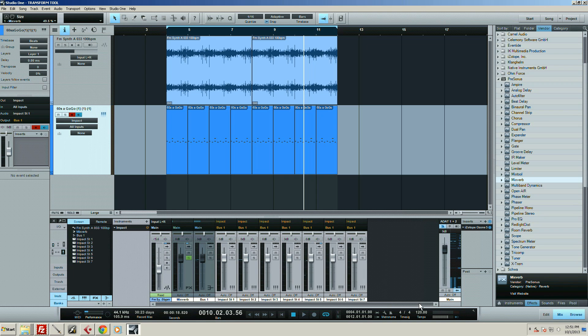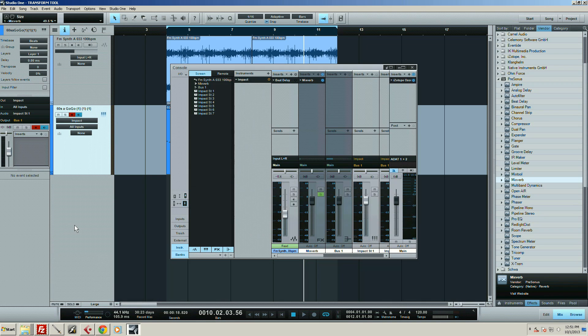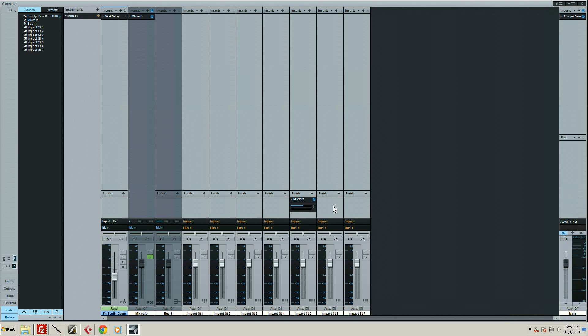Now I can also undock this and have a really large mixing view.